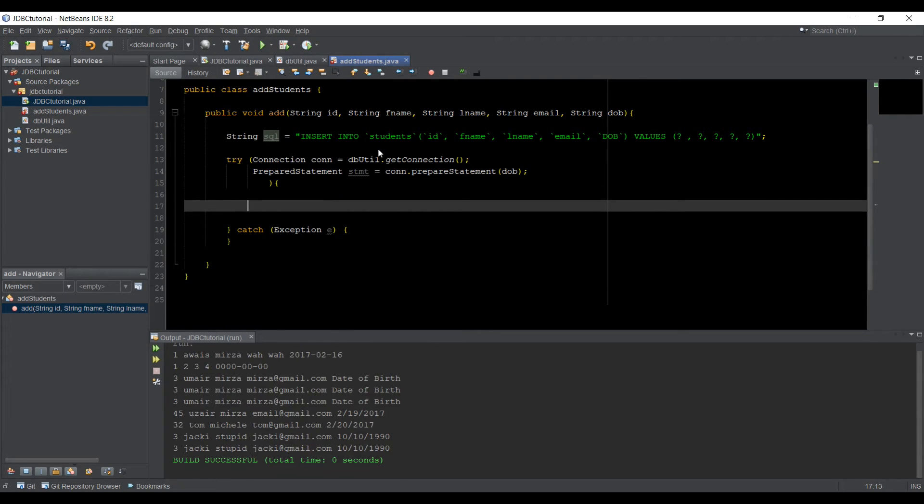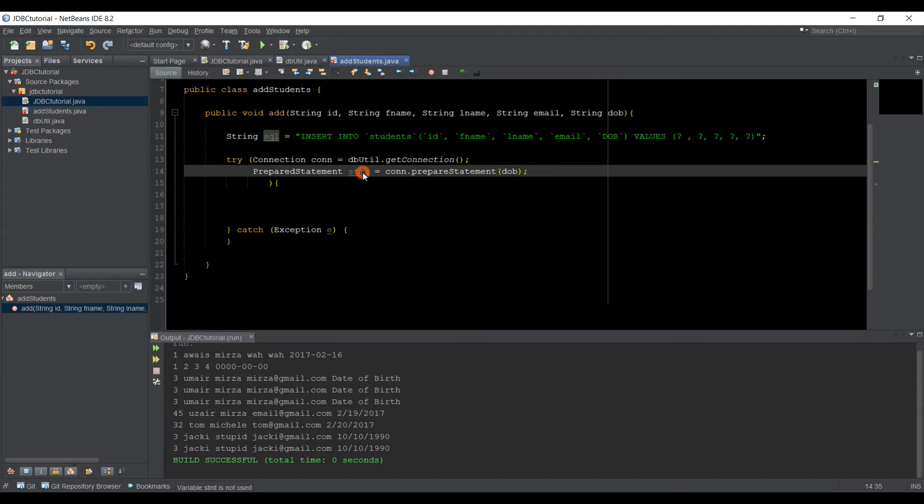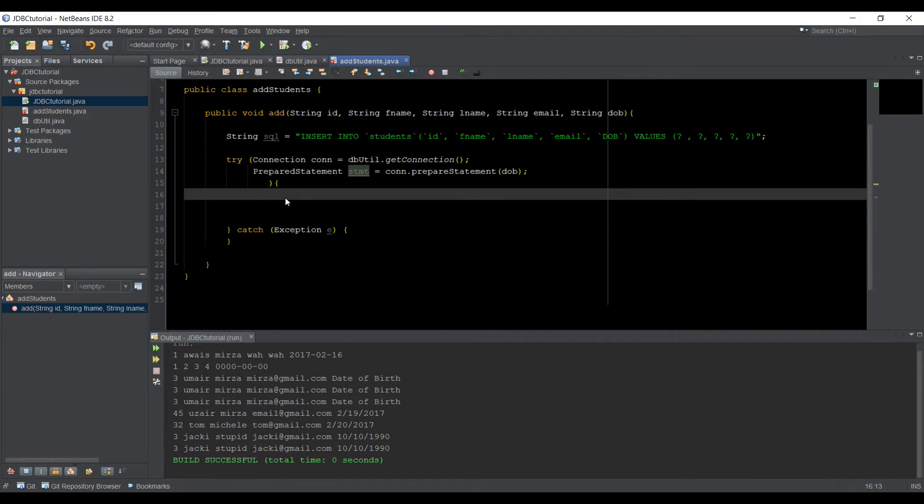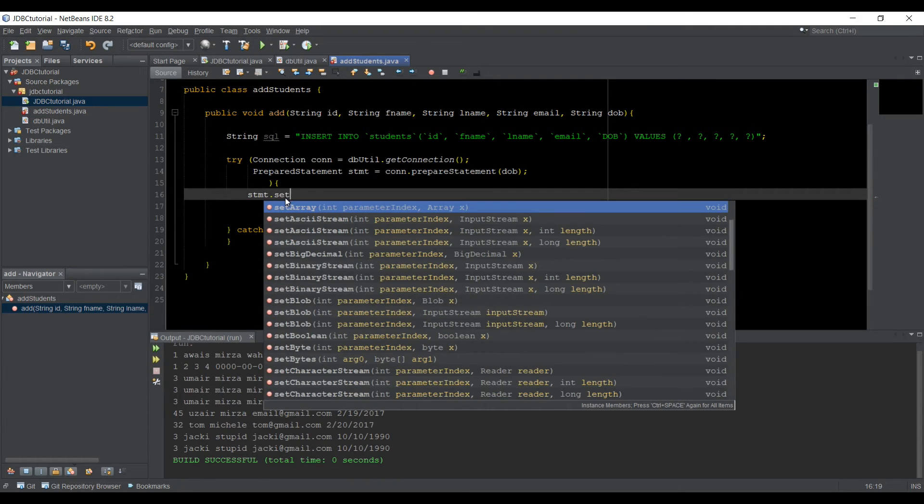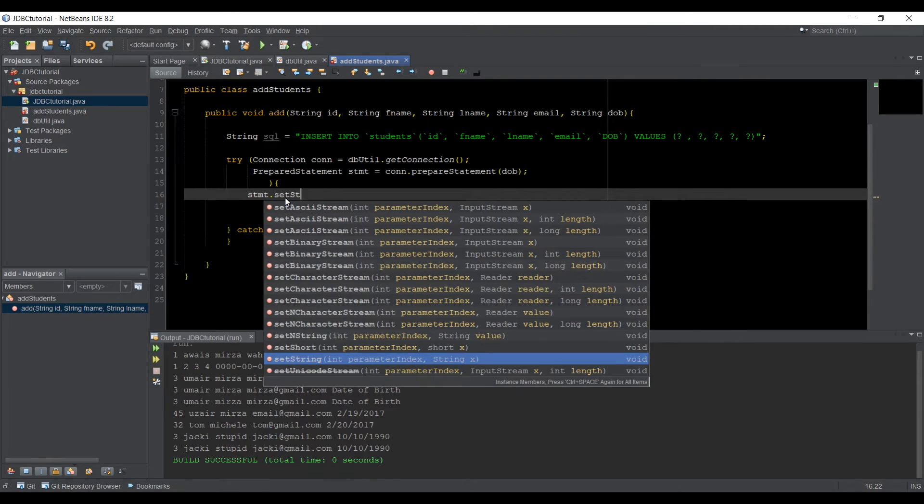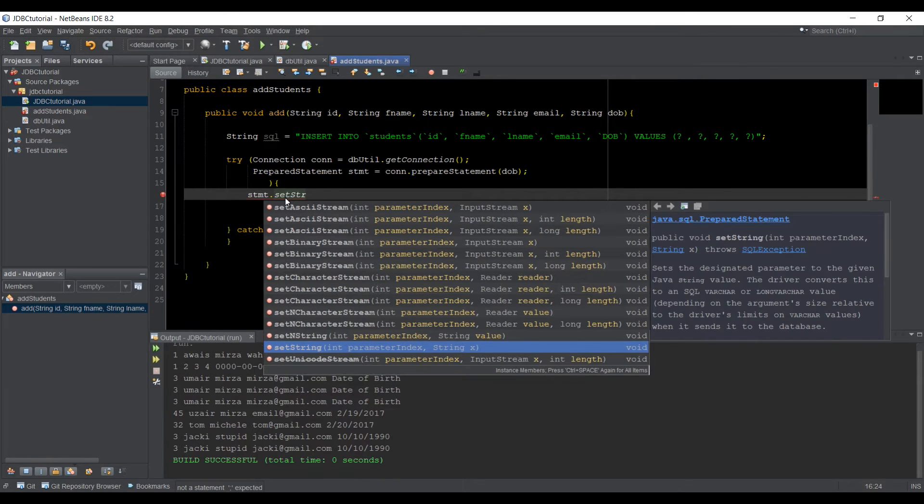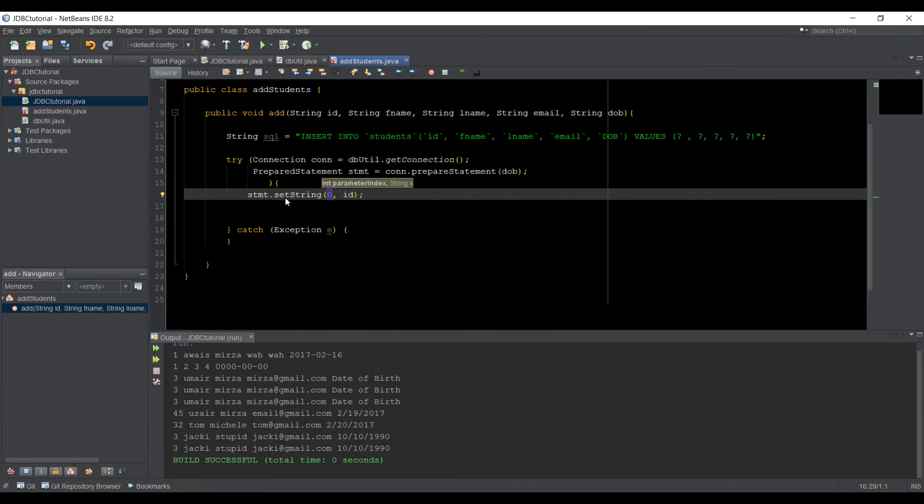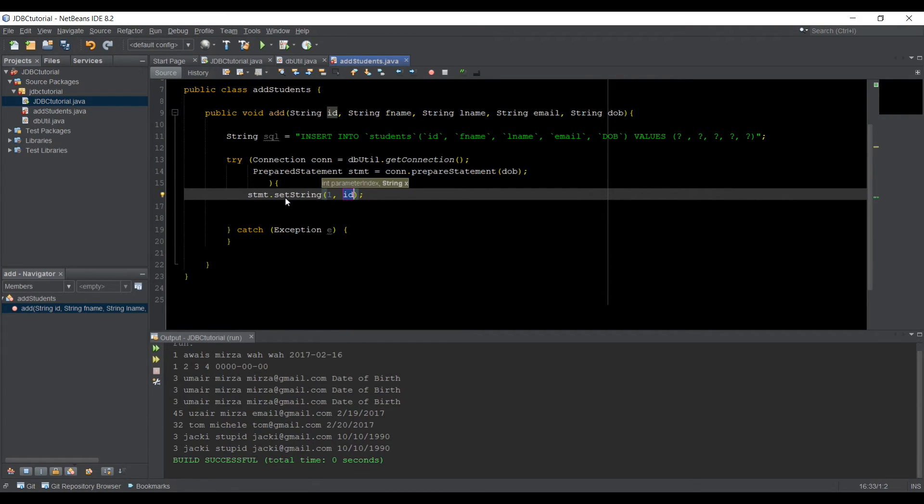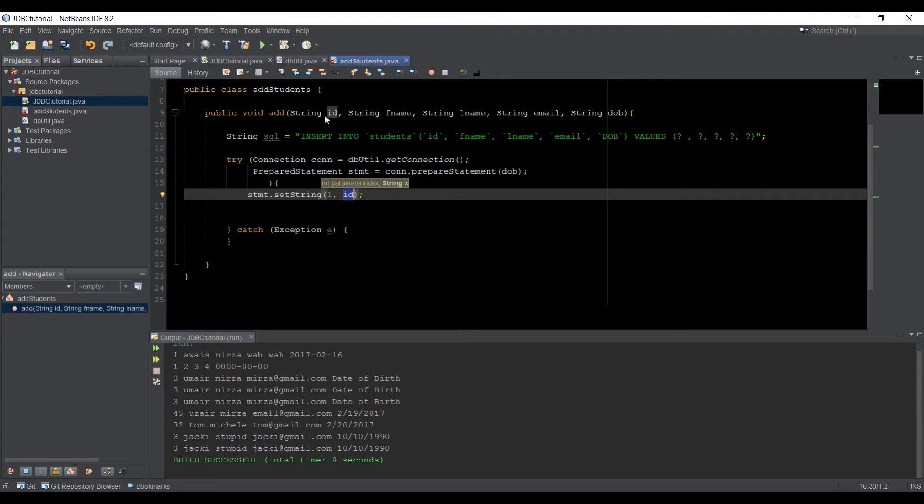So we have created a connection. We got the PreparedStatement. We got STMT object. Now let's use that STMT object dot setString. And now it's got two parameters. First, the placeholder number, which is going to be one for ID.